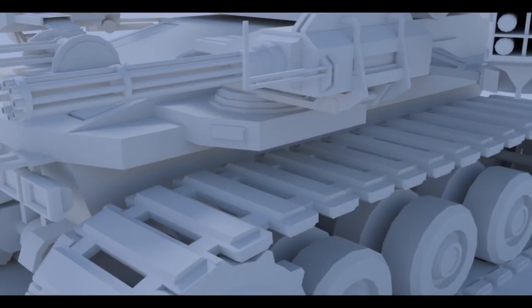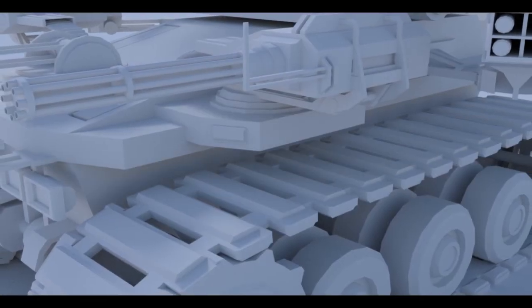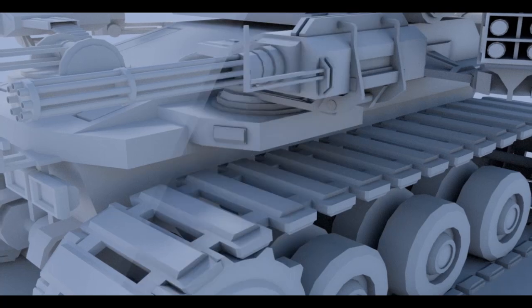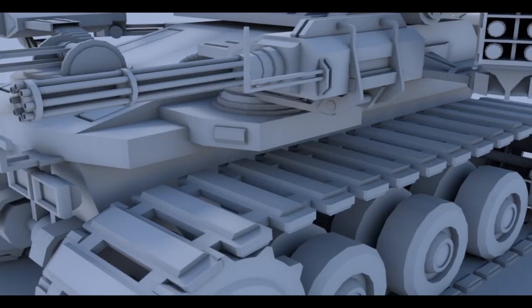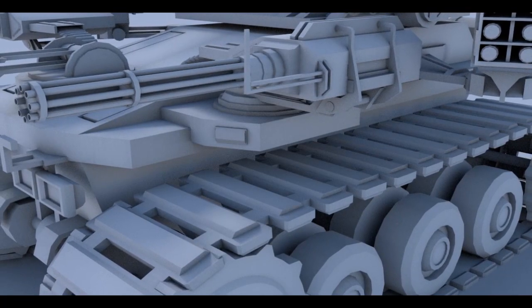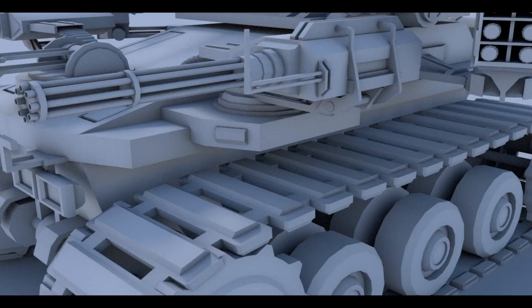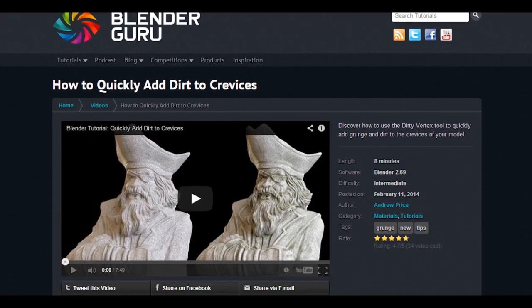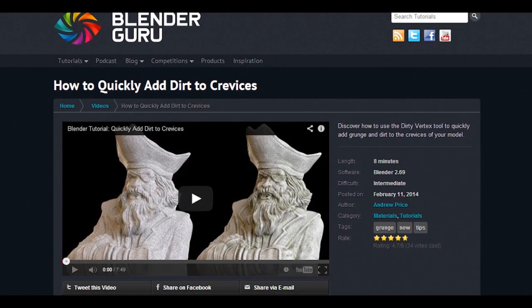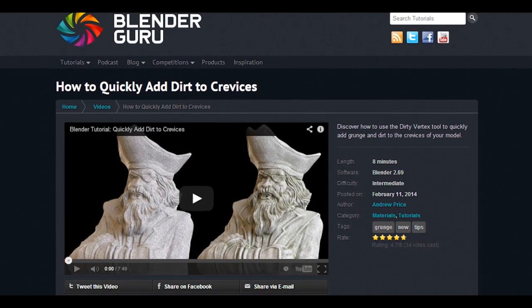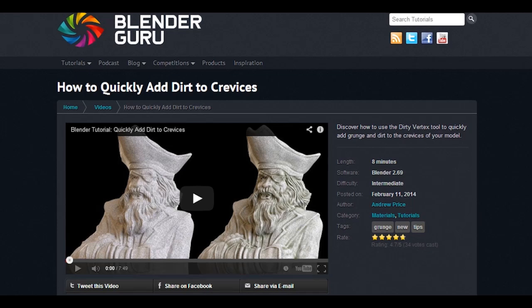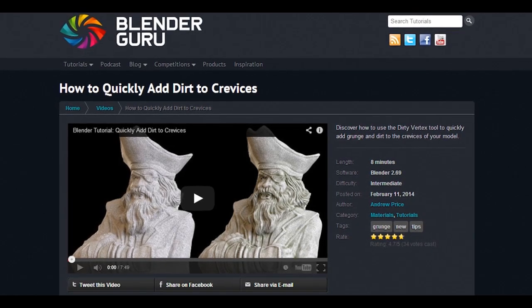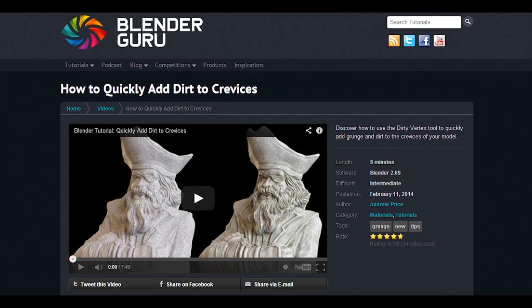There are a few ways of making procedural dirt in Blender. Probably the most common way is to use vertex paint. Andrew Price has explained it very well in a tutorial called how to quickly add dirt to crevices. If you haven't watched it, I highly recommend to do it, it's very comprehensible and easy to follow.